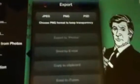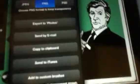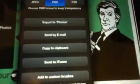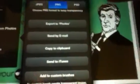And when you export it, you just press PNG and export to photos. And that's how you do that.